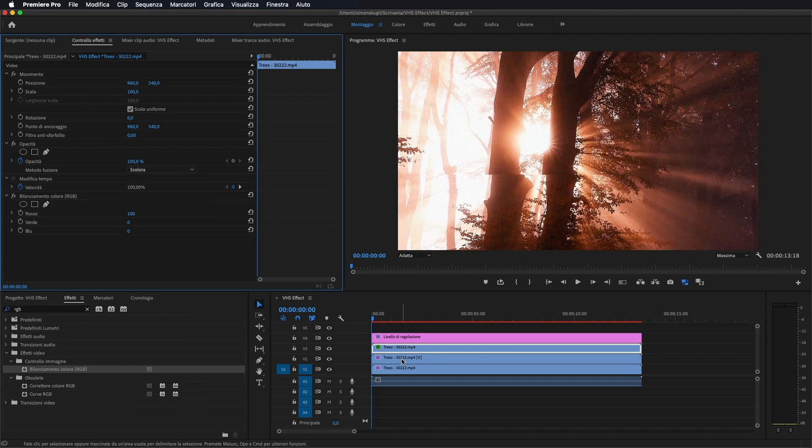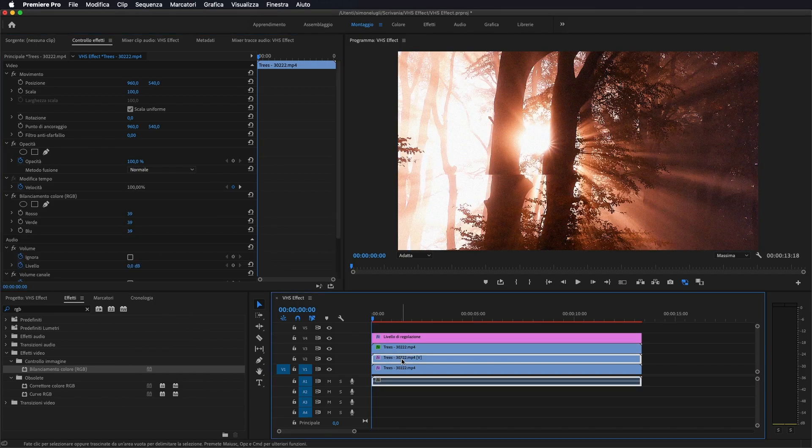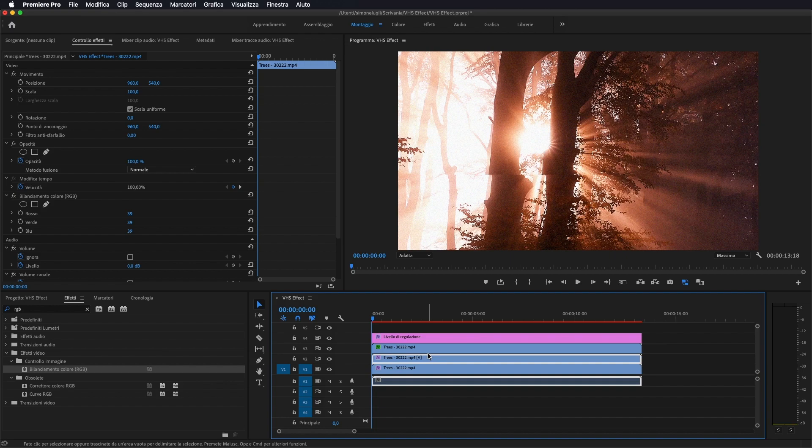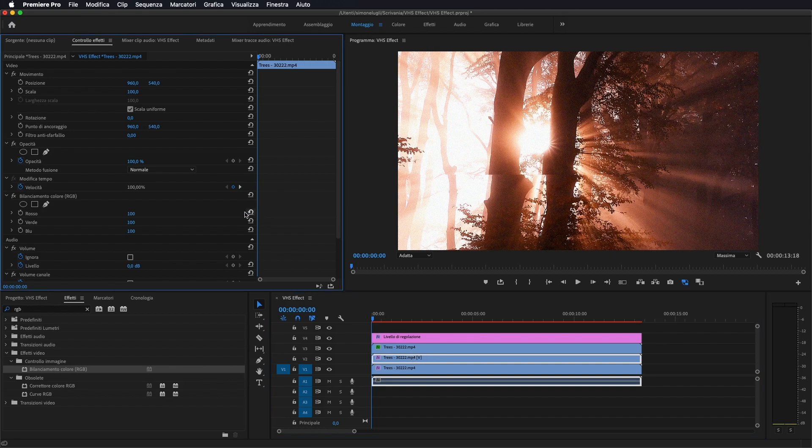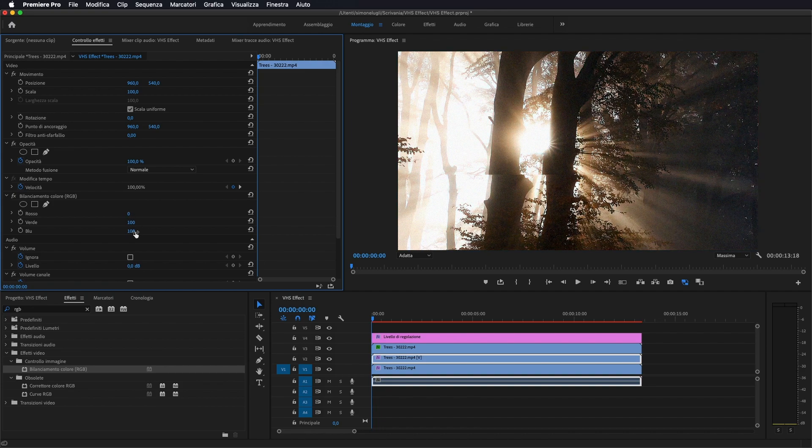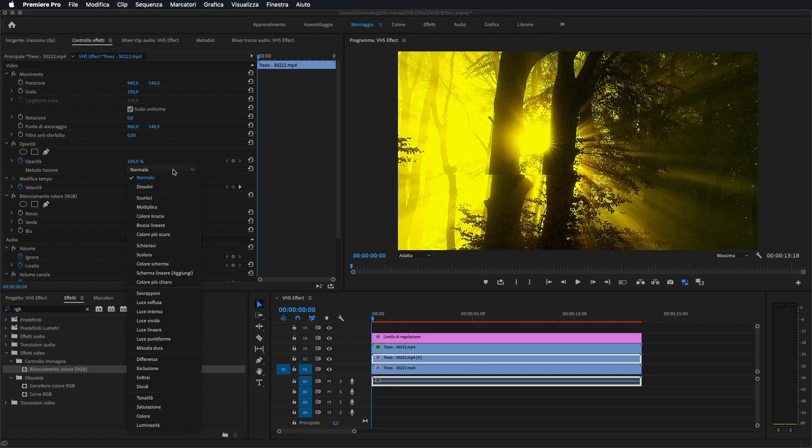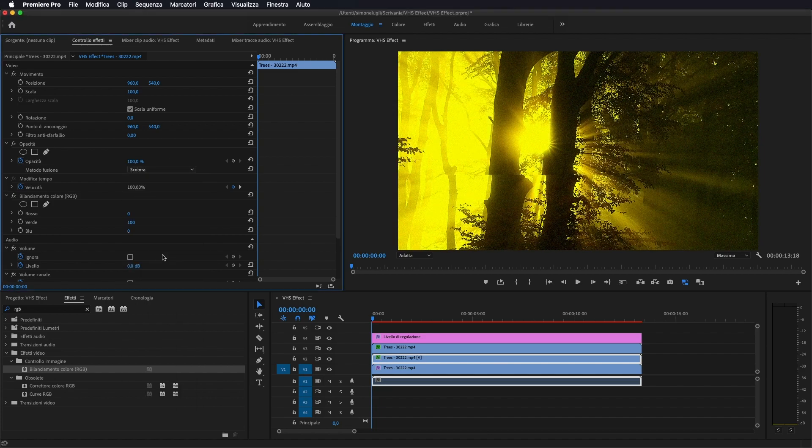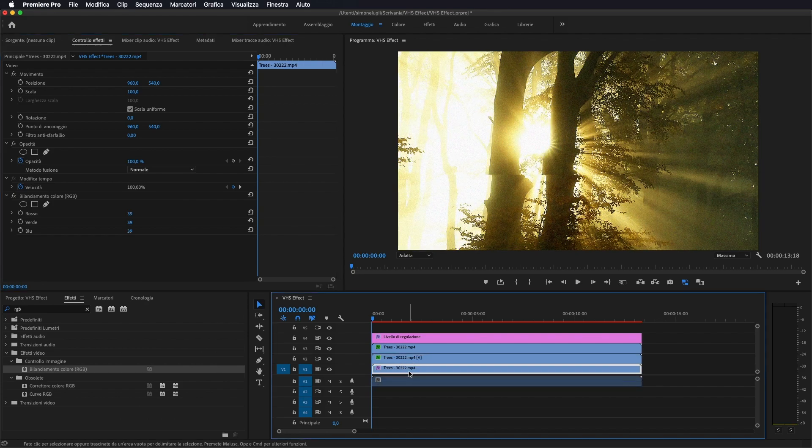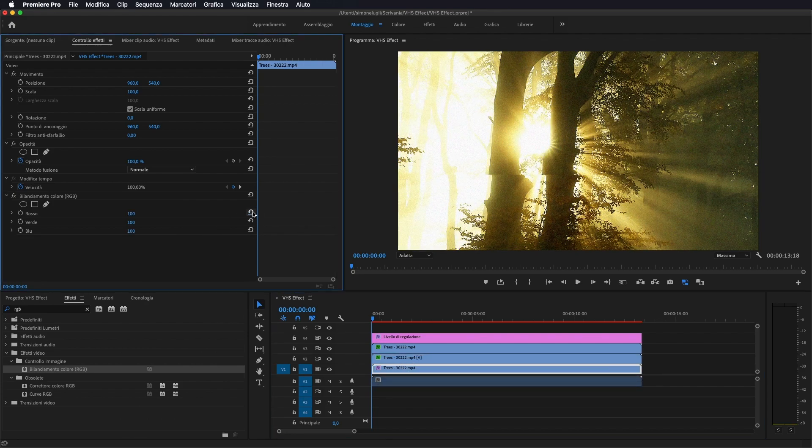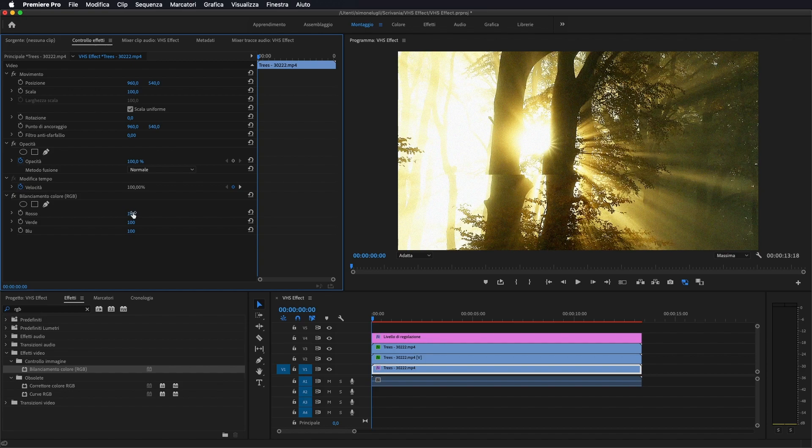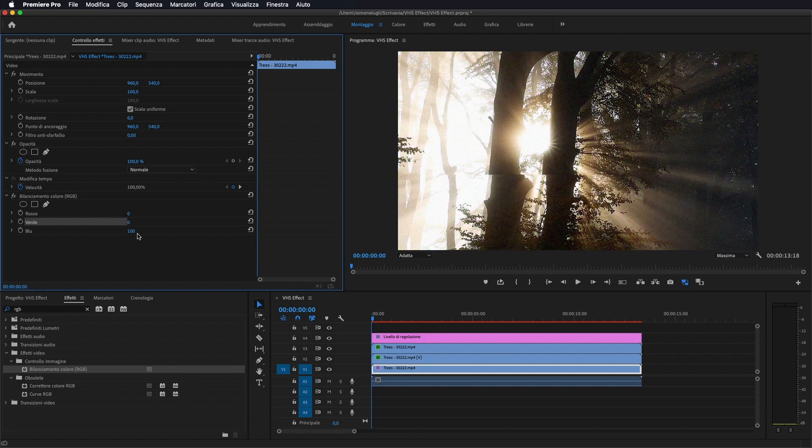Stessa cosa nel secondo, quindi facciamo ripristino, li riportiamo tutti al 100%, questa volta portiamo a 0 il rosso e il blu. Anche qui gli andiamo a dare scolora. E nel terzo, anche qui andiamo a ripristinare e questa volta portiamo allo 0 il rosso, allo 0 il verde e lasciamo solo il blu.